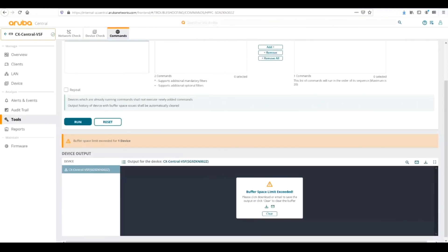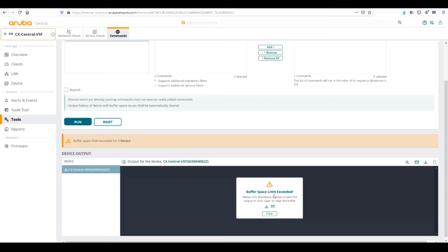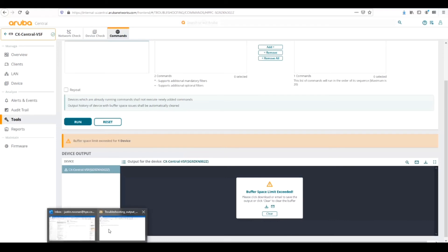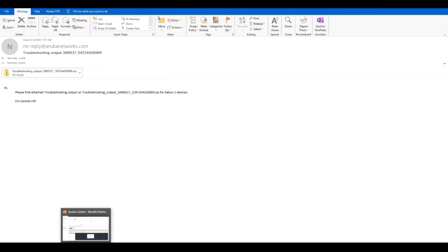This one will take a while to run. When the show tech command finishes, currently the buffer here on the screen only holds so much information. The show tech command is a very lengthy command to run, takes a lot of screen space. You need to download or email the output to yourself. If you email it to yourself, you'll get a nice little handy email with the output already in a zip file, which then you can do what you will with that output.